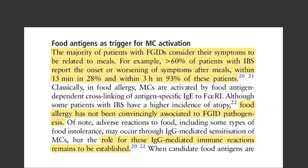Food-triggered symptoms in IBS have long been recognized, implying that food components or the process of eating may trigger symptoms. Interestingly, classical IgE-mediated food allergy has not been convincingly associated with functional GI disorders. Also, adverse food reactions through IgG-mediated sensitization — more of a food sensitivity scenario — also remains to be established as a driver. So even though food-triggered symptoms are well known, the two main known mechanisms so far don't have strong supporting evidence, suggesting a possible third mechanism.